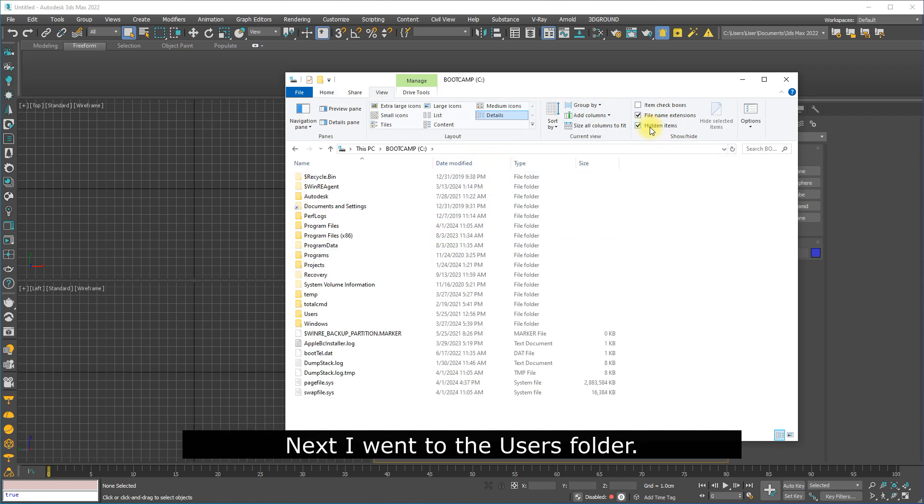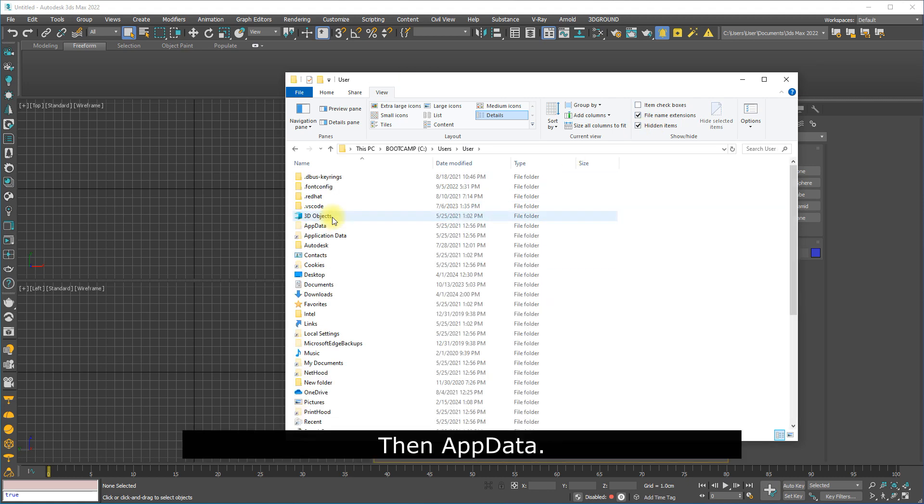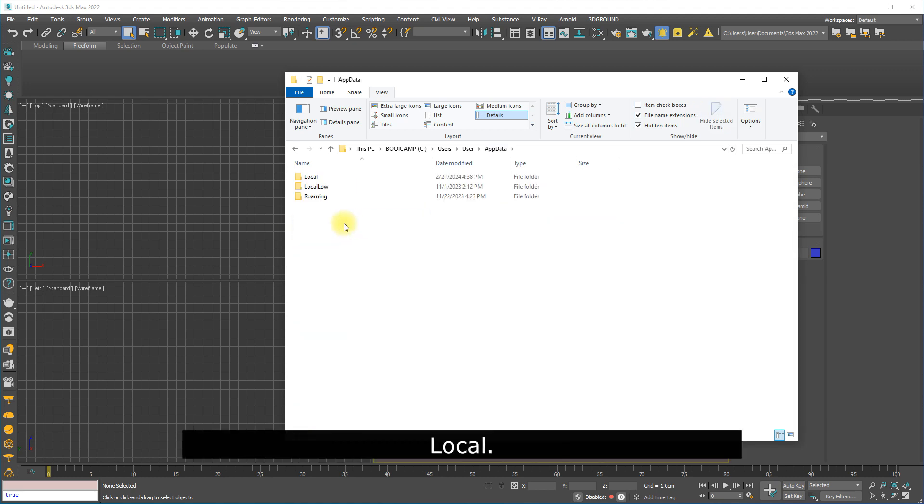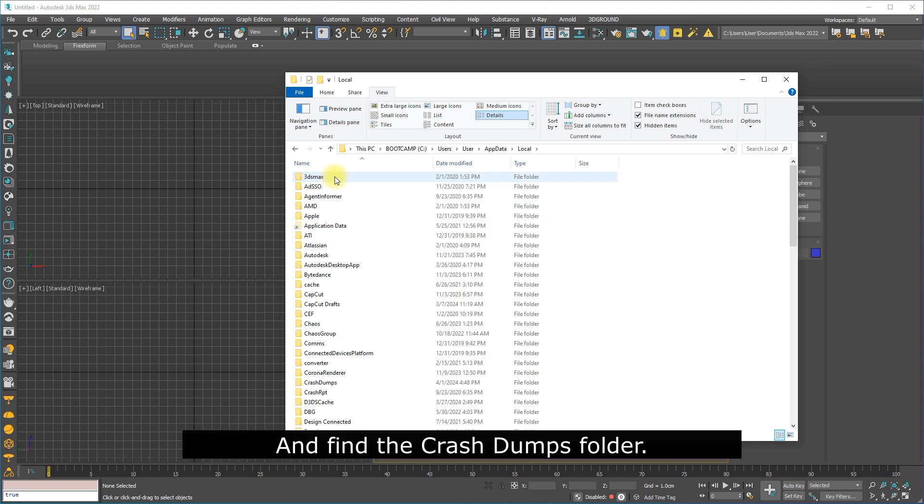Next I went to the Users folder, finding your user, then AppData, Local, and find the CrashDumps folder.